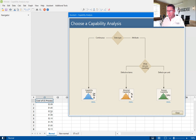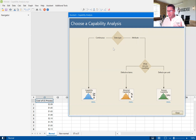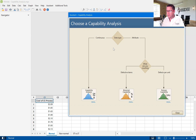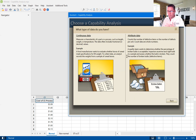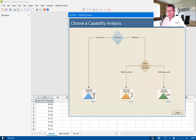We come into the capability analysis dialogue box, and it gives us a flowchart. This flowchart asks: am I doing a continuous capability analysis — am I dealing with continuous data, or am I dealing with attribute data? If you're not sure, you can click on the data type option, which gives you a description of both. In this case, my data fits continuous data, so I'm going to go this route and do a capability analysis of normal data.